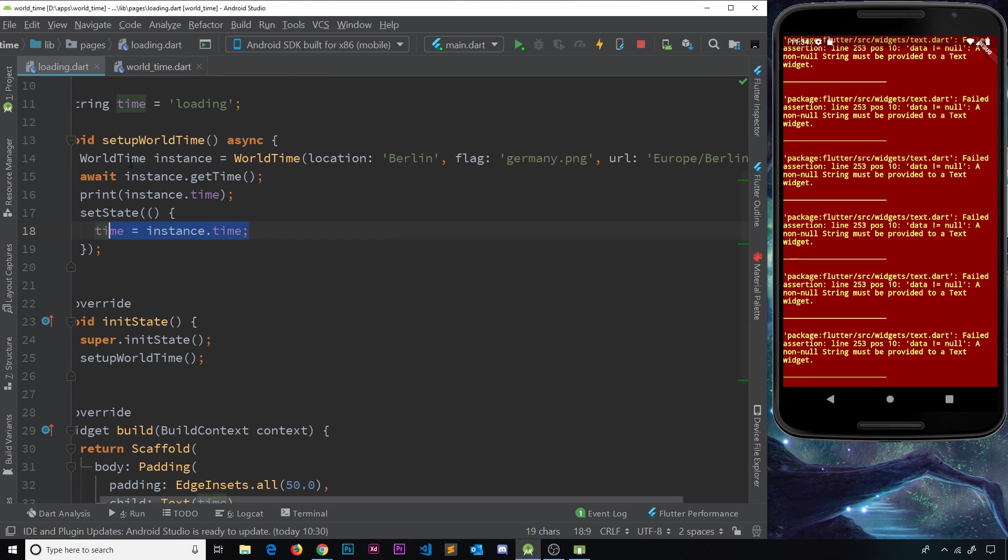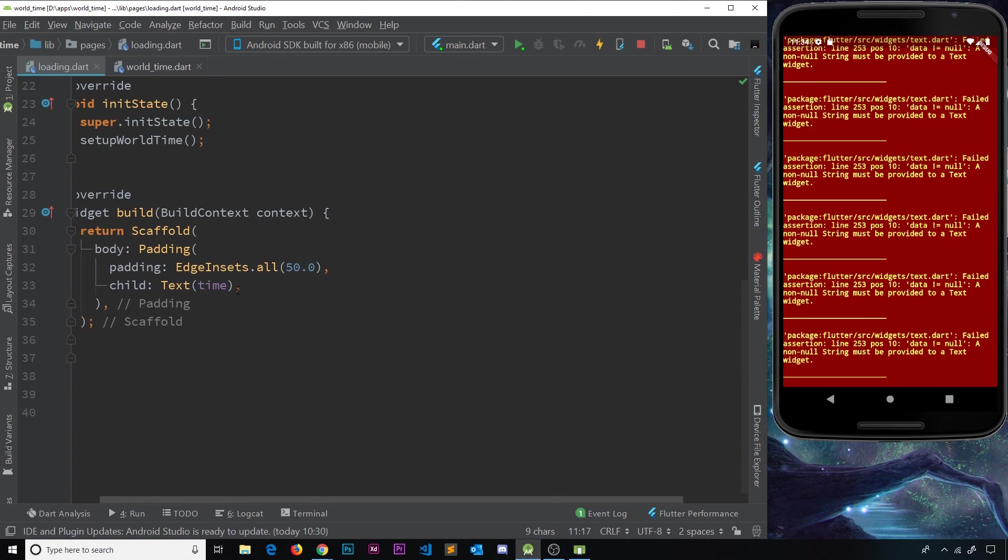So we get that back over here. And when we set the state, we update it to be that message instead of loading, and therefore that message is going to be output to the user.